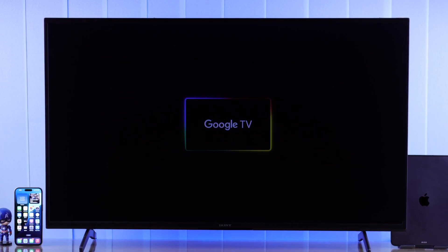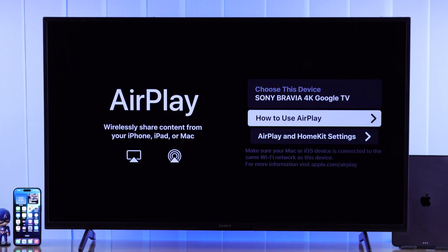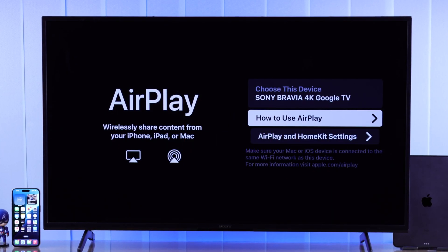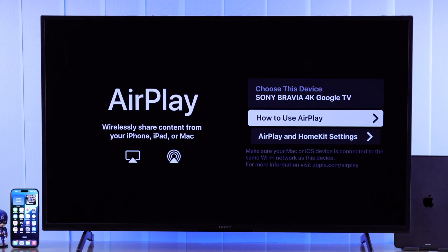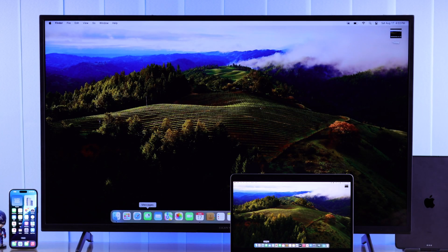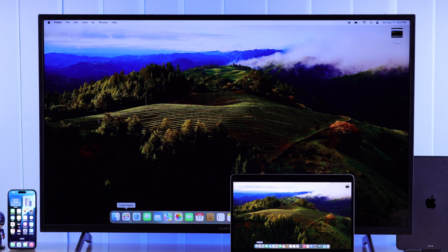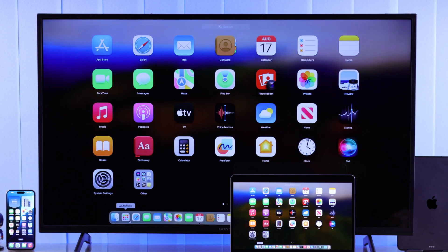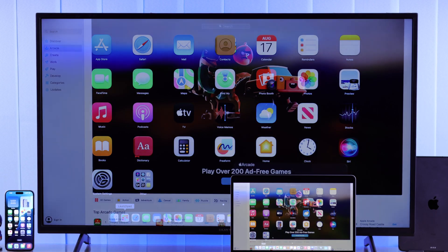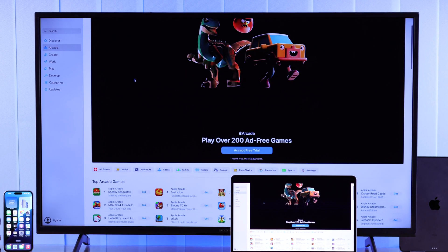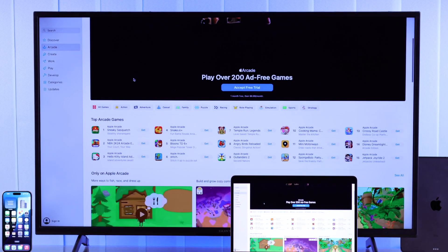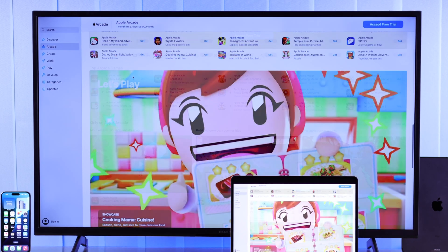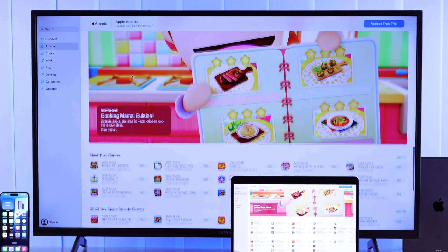In this tutorial, I'll show you how to turn on AirPlay on your Sony Bravia Google TV and screen mirror your MacBook, MacBook Pro, or Air to your Sony Smart TV wirelessly without needing any third-party apps or Apple TV.